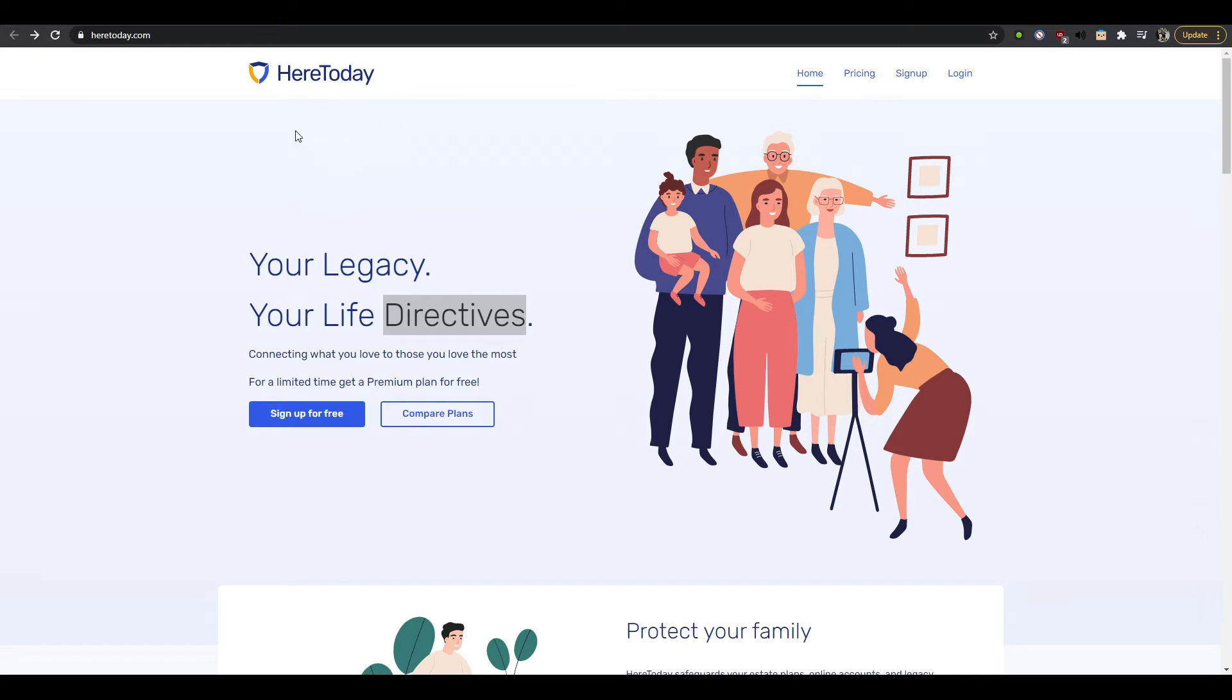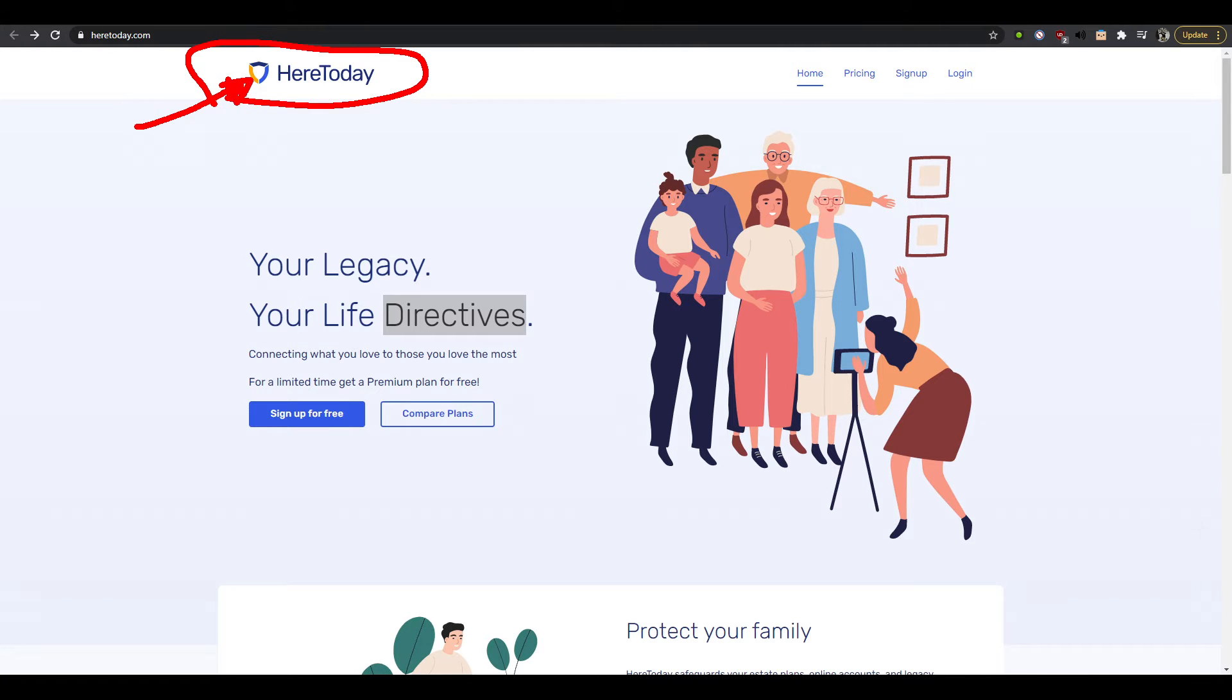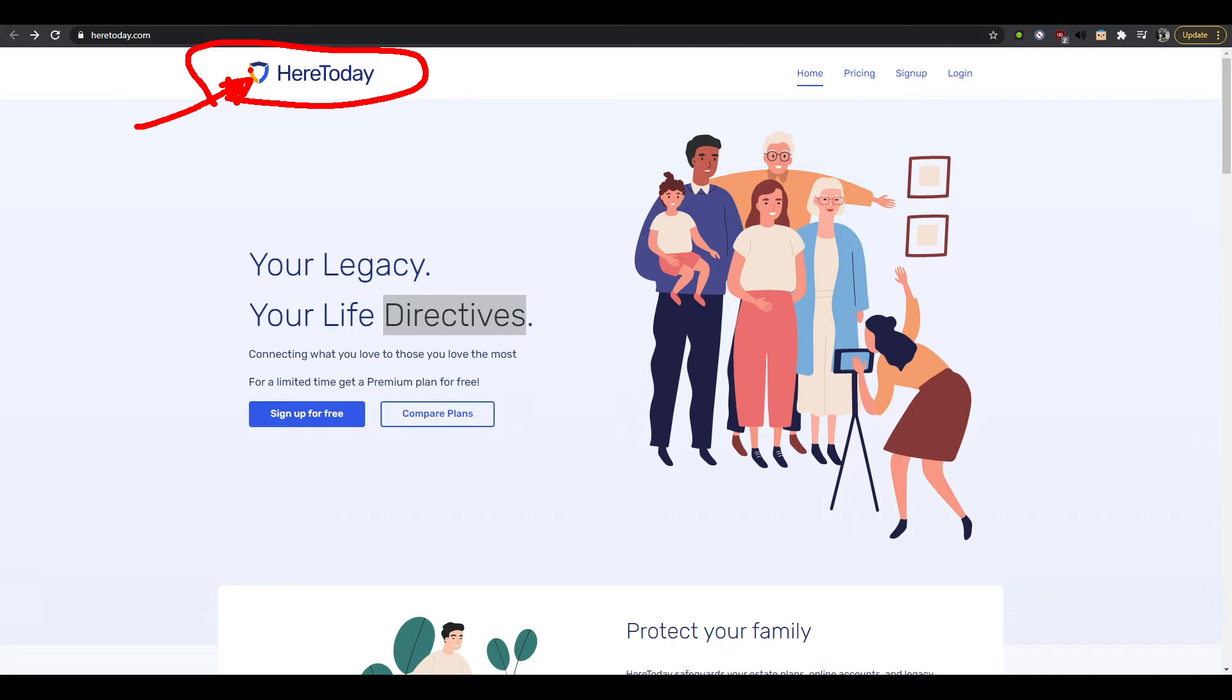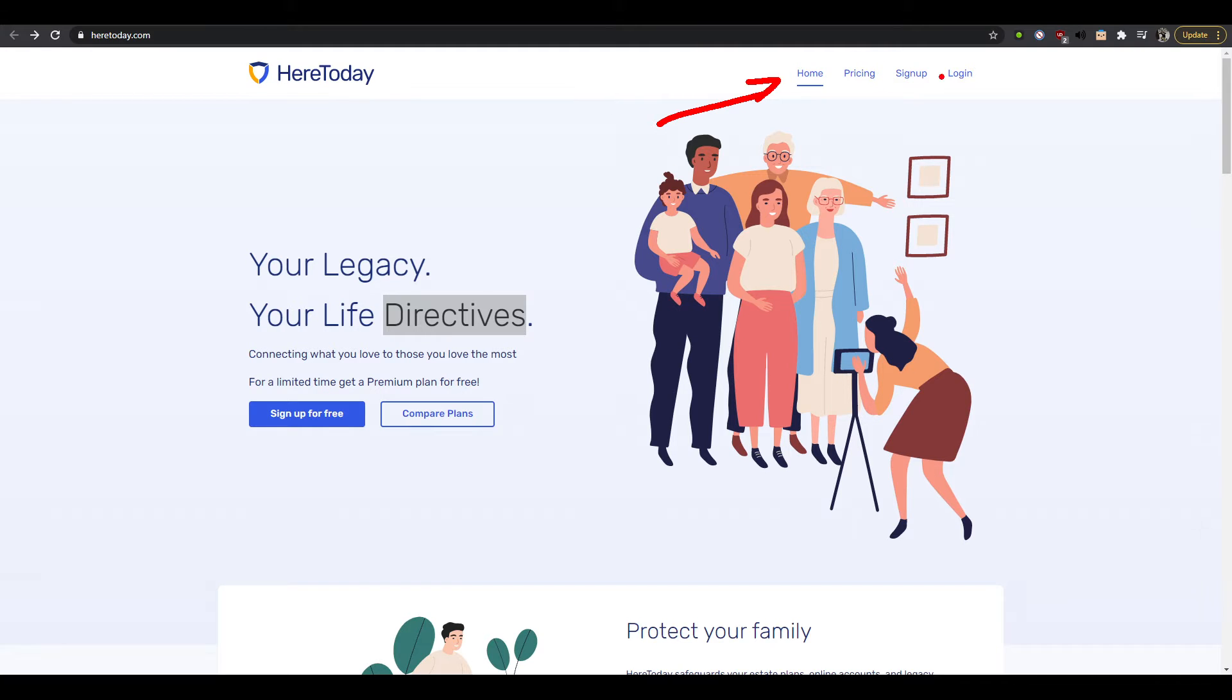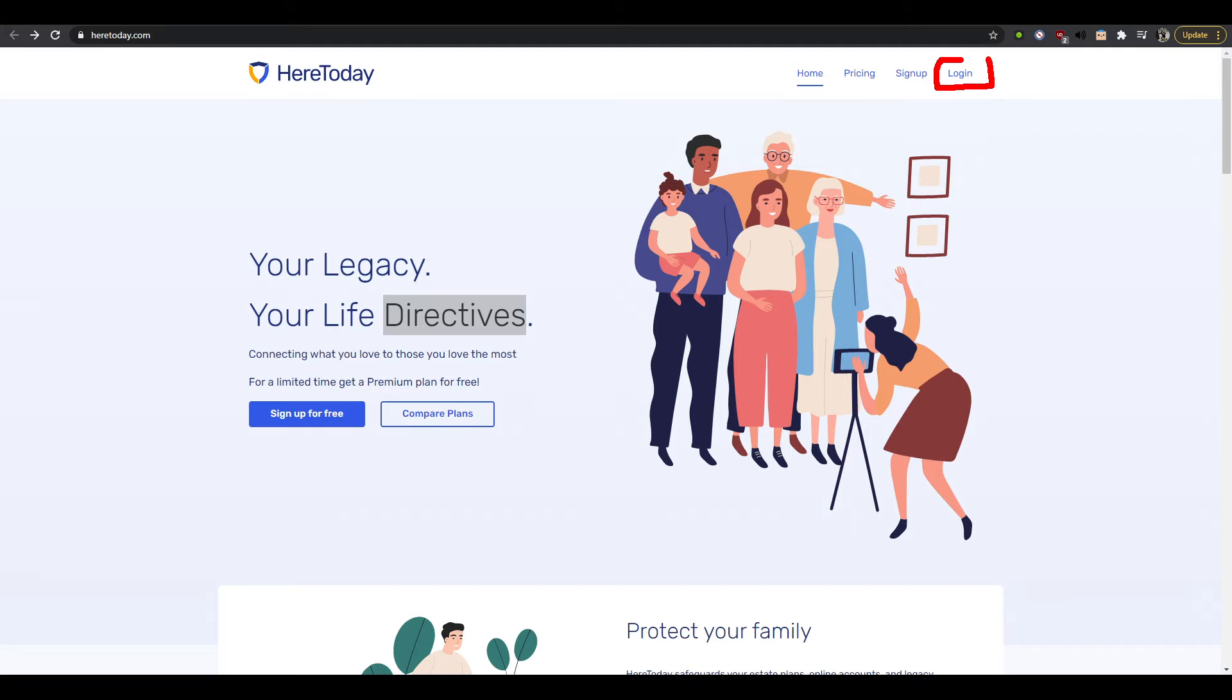Alright, so the website is called heretoday, there is a shield as a logo. It's very interesting, they chose two blue colors as primary, secondary, and then tertiary color is orange. Okay, that works. And then in the navigation we got a home, a pricing, a sign up, and a login. As you can see, none of these buttons have a highlight.